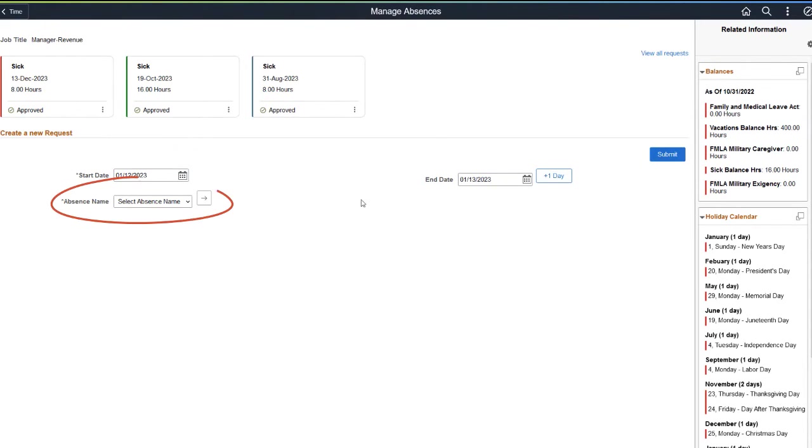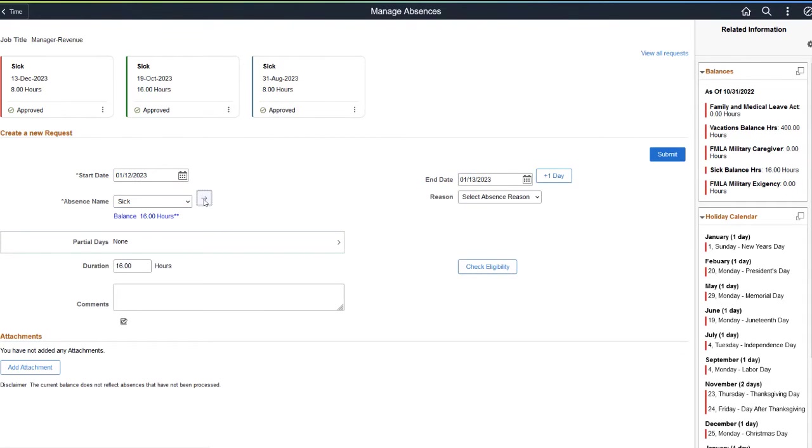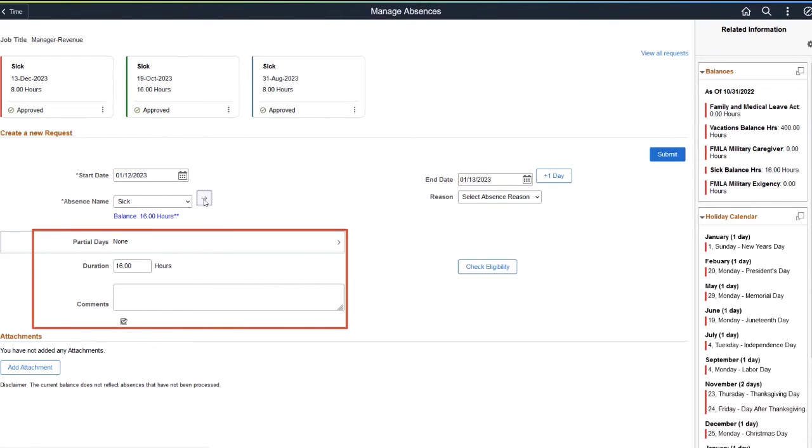Select the absence name for the request and enter the details. Balance hours and duration of the selected absence name is displayed. Enter partial day information if the request is only for a partial absence on all or any of the selected days.